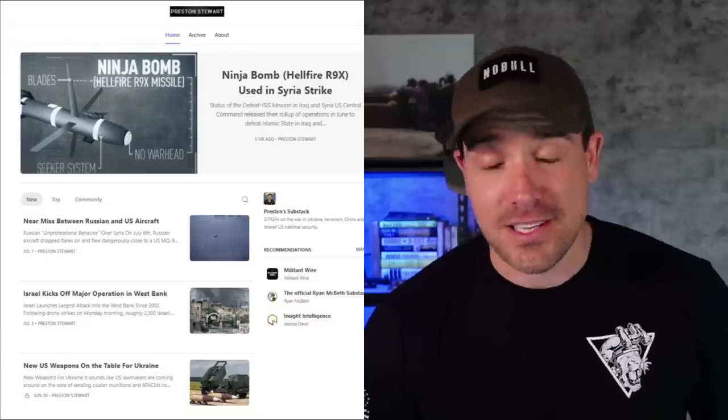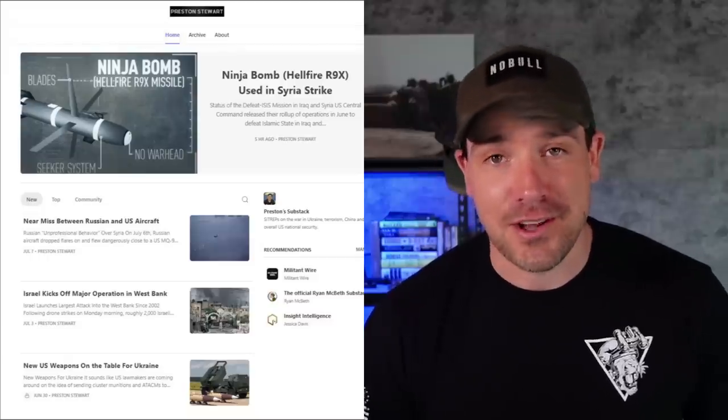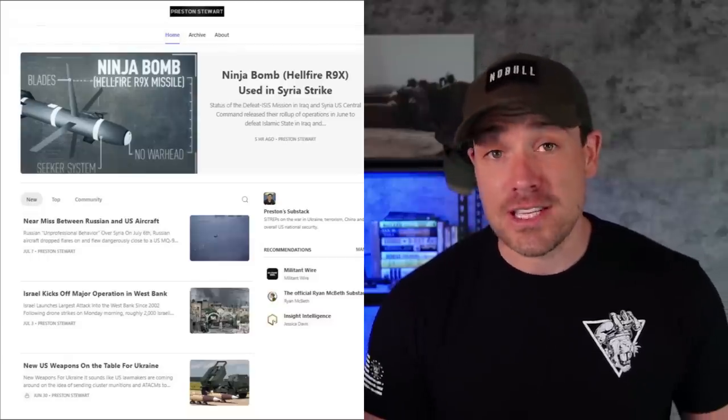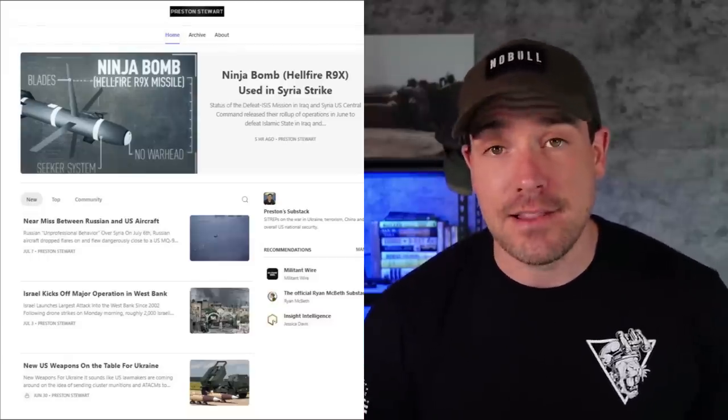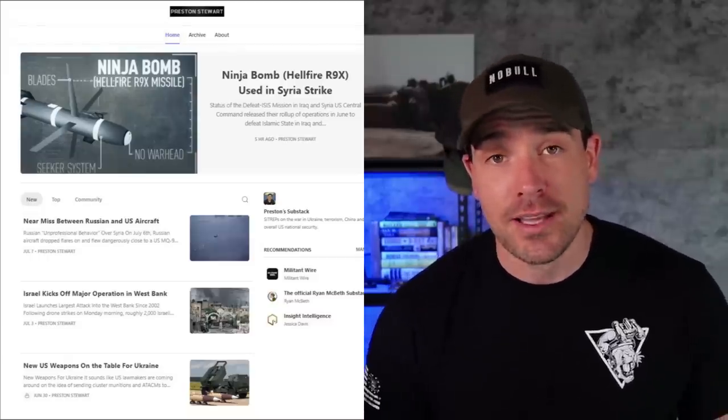That's all for now. Hopefully this helped in understanding what that 3-to-1 ratio means when it comes to military operations. If interested, be sure to check out the National Security SITREPs on Substack — the link is in the description below. Thanks for watching; I'll see y'all next time.